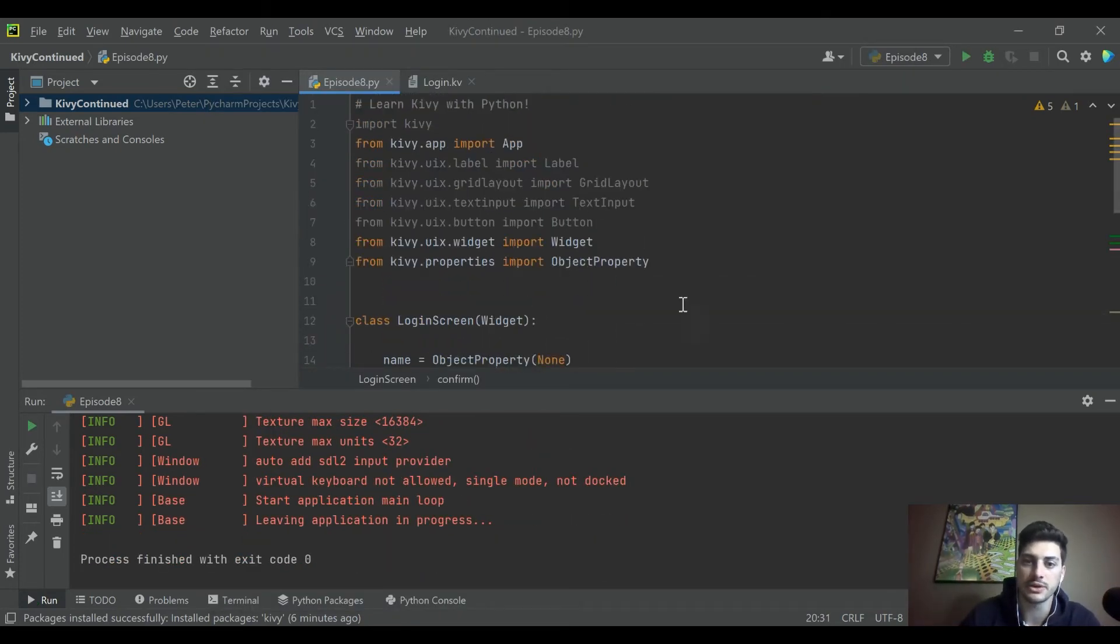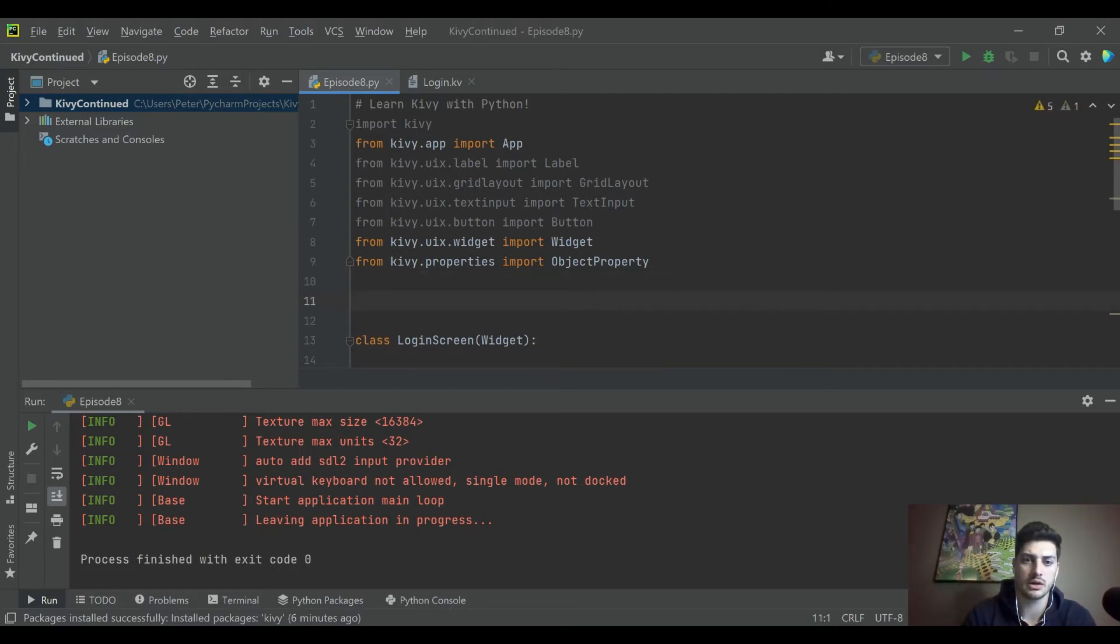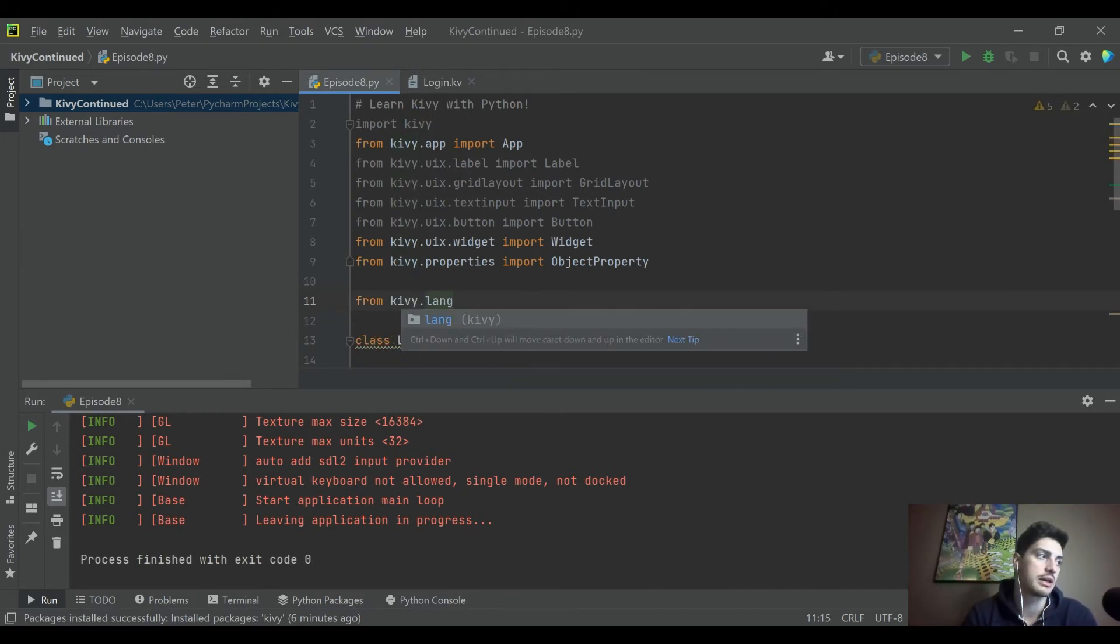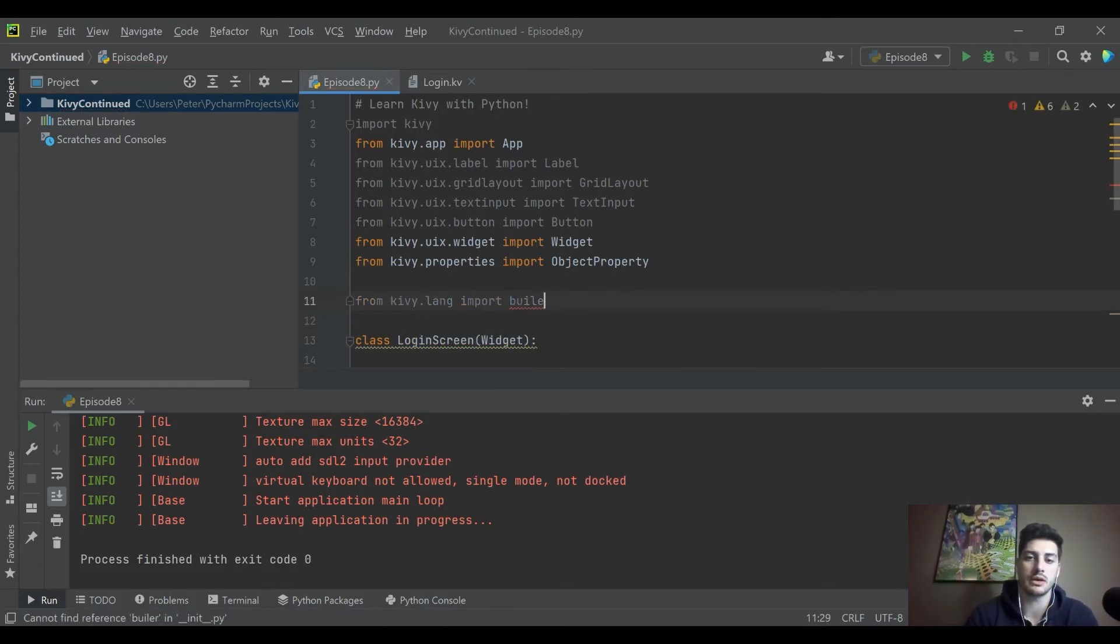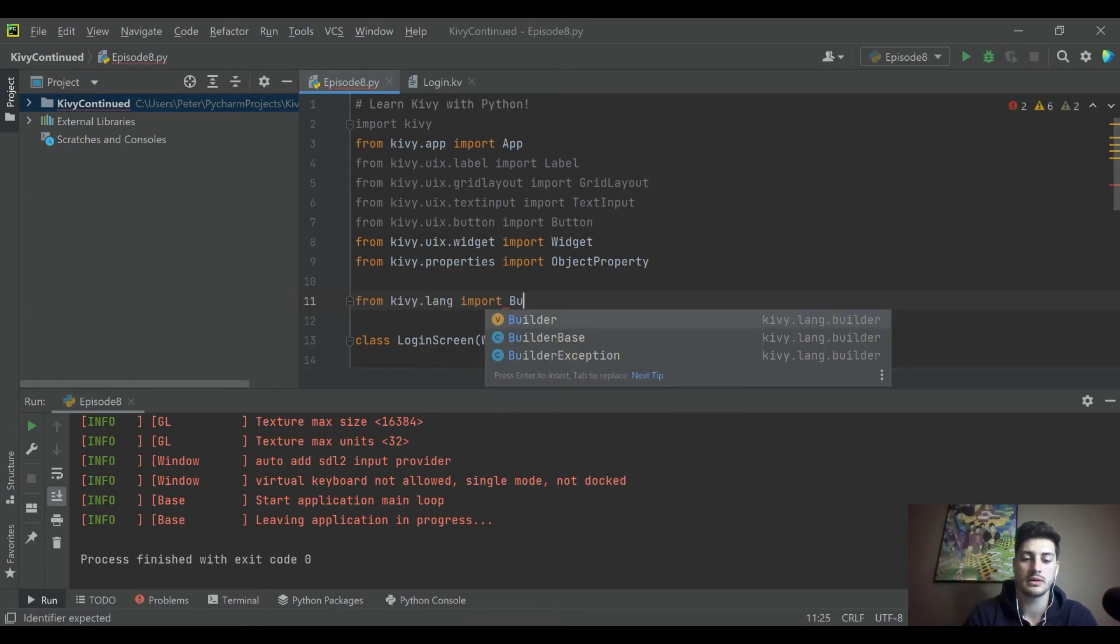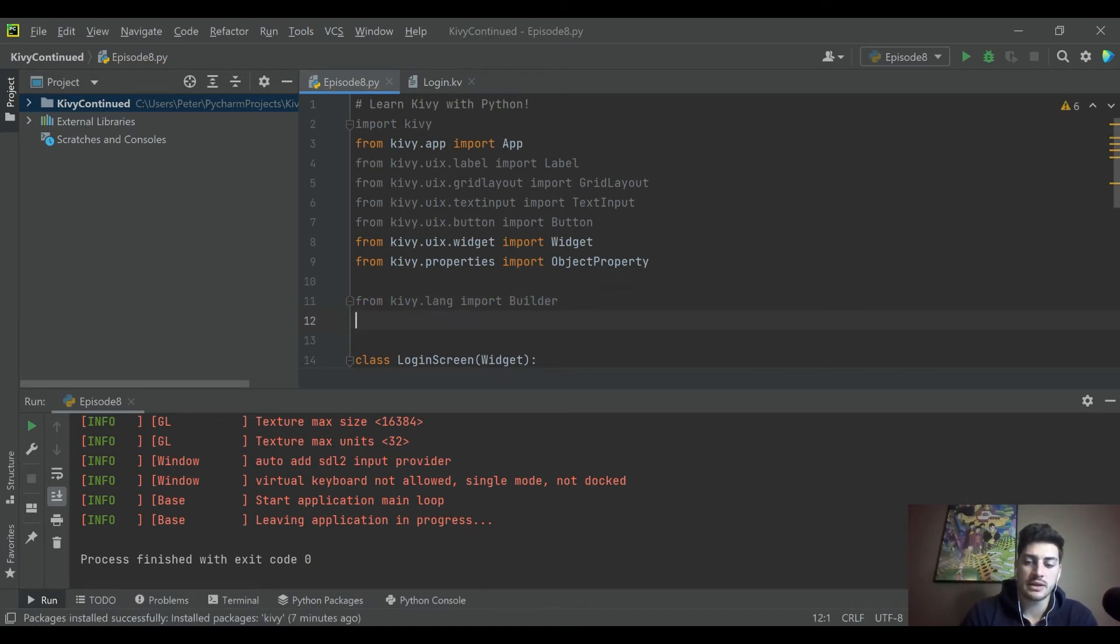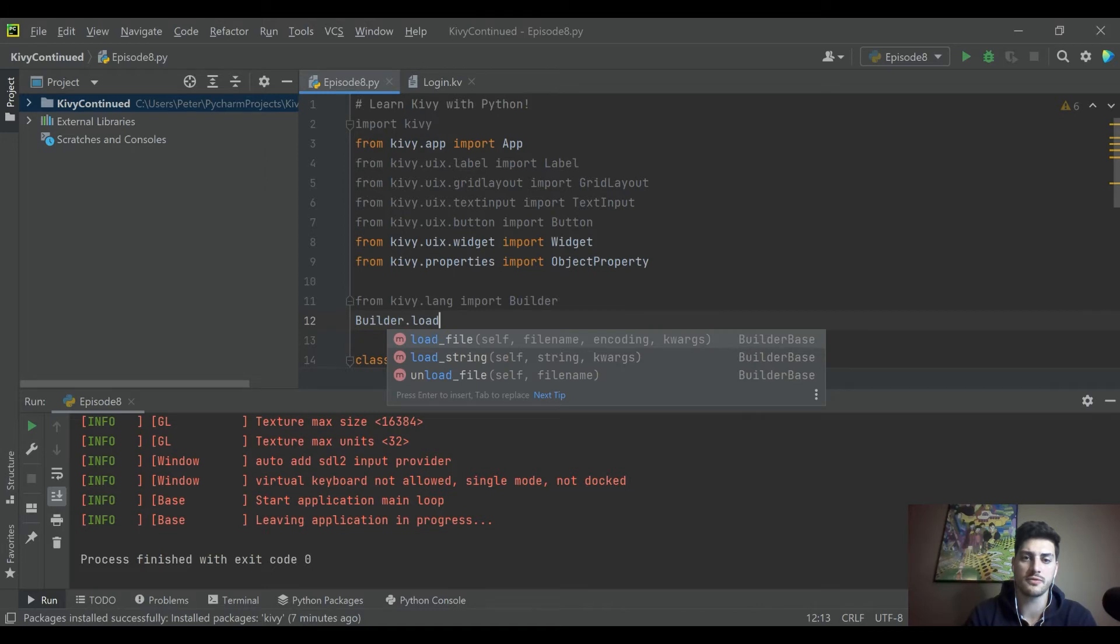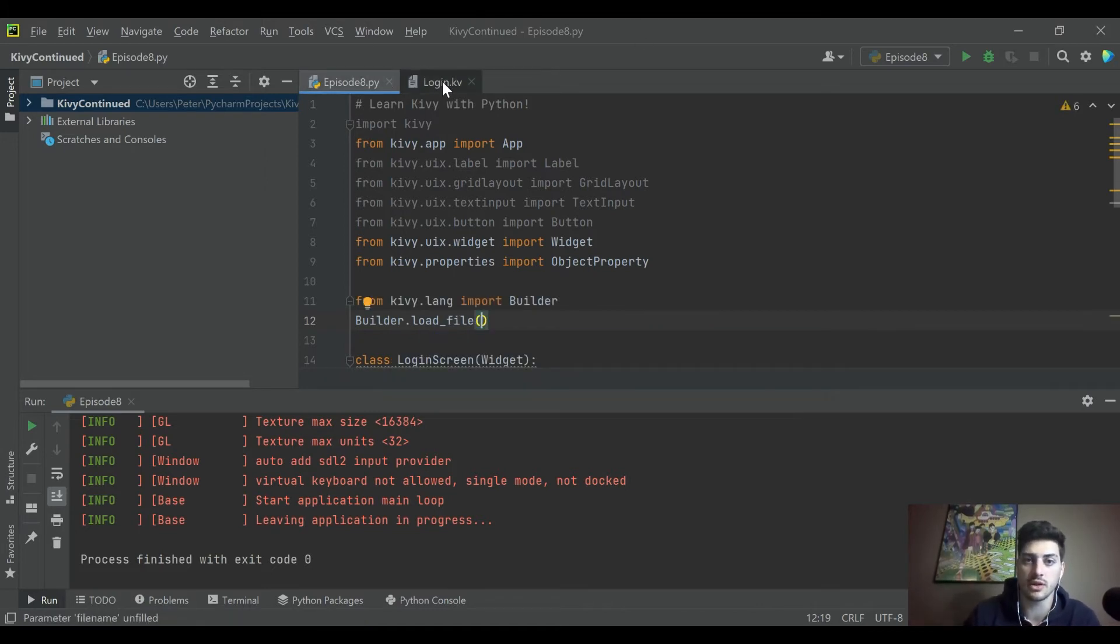We are going to import the builder from kivy.lang, import Builder with the first letter capitalized. Then we are going to use the builder right on the next line: Builder.load_file.